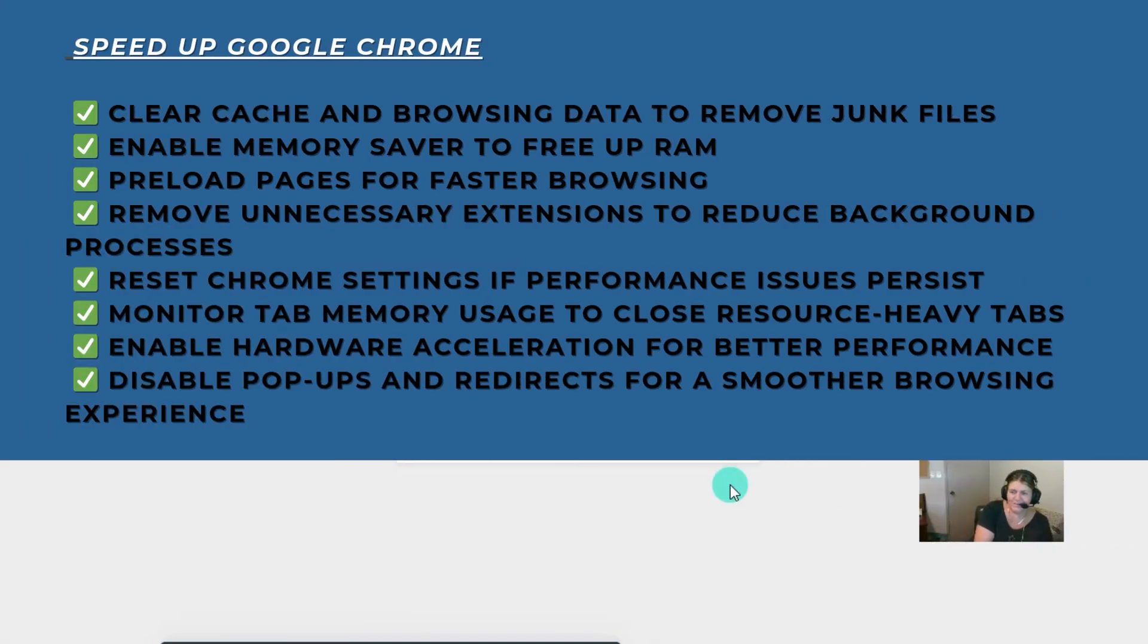Hi guys, my name is Mitz and I'm going to show you a few ways to speed up Google Chrome.